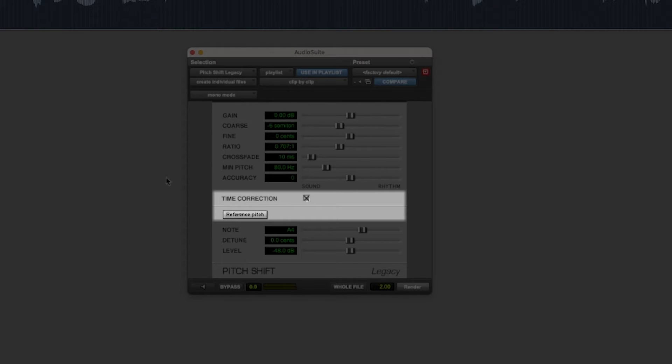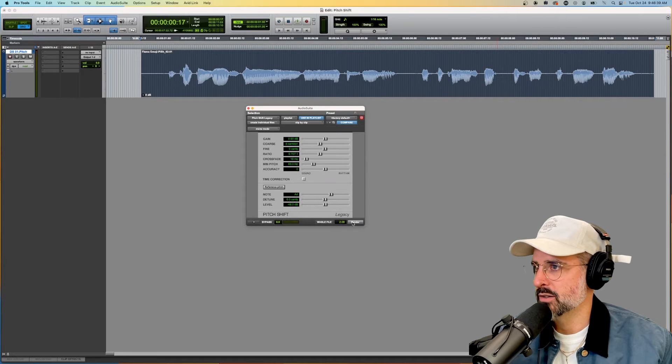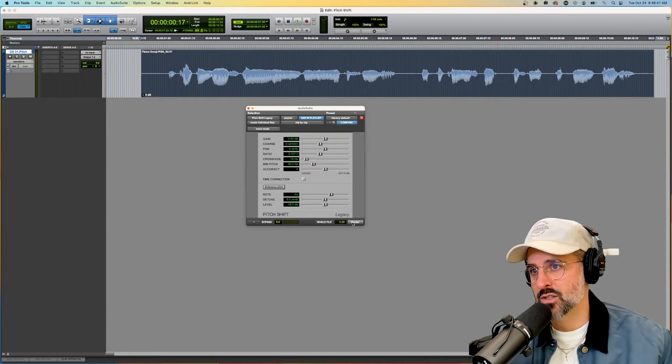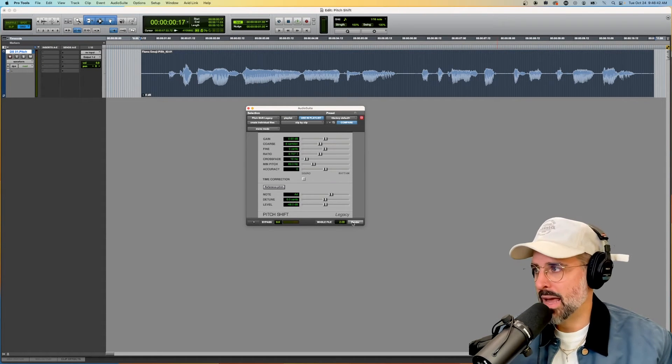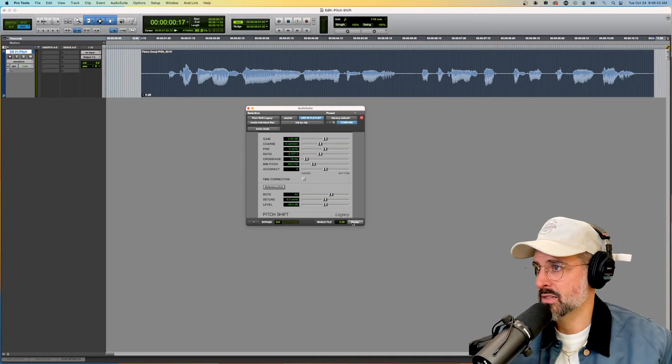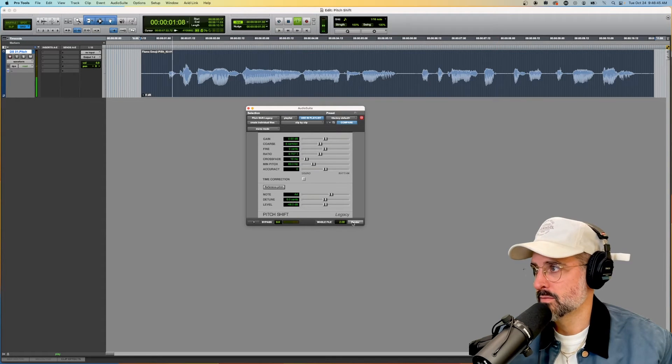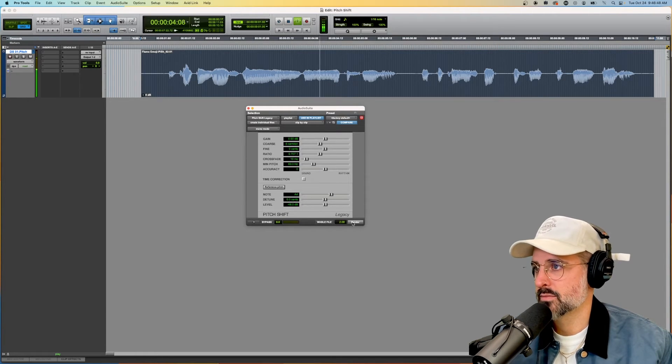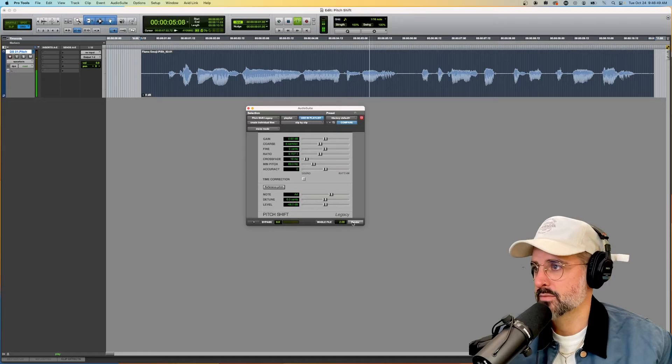If I undo that and remove time correction and render it, you see that it actually expands everything and makes it slower. I'm talking real slow and I'm going to make it slower.